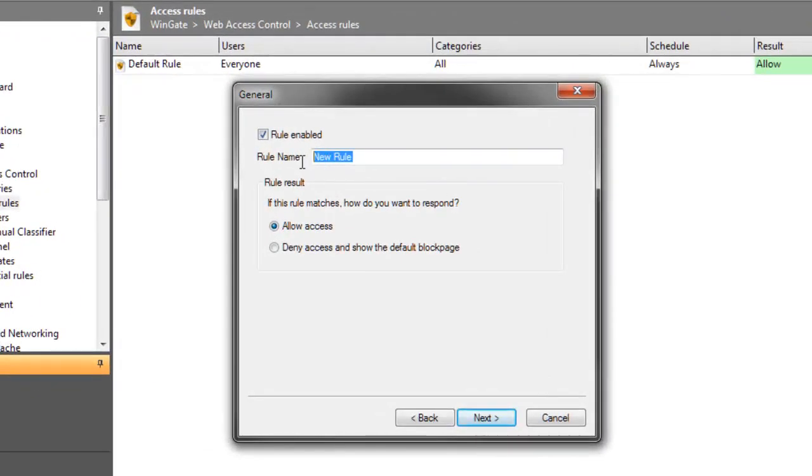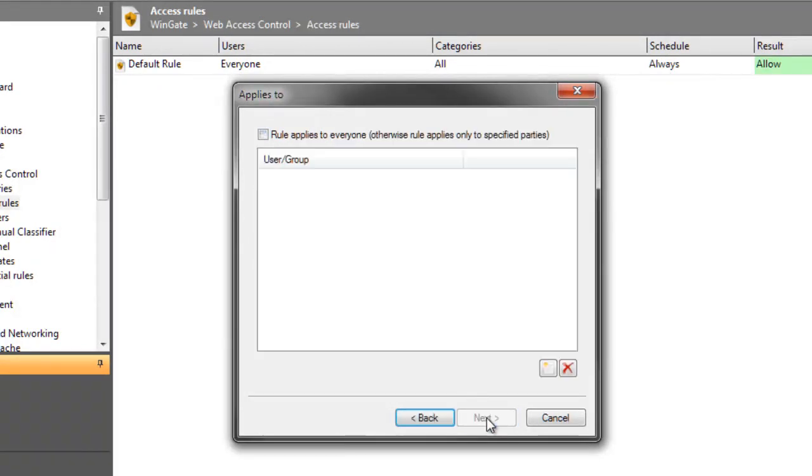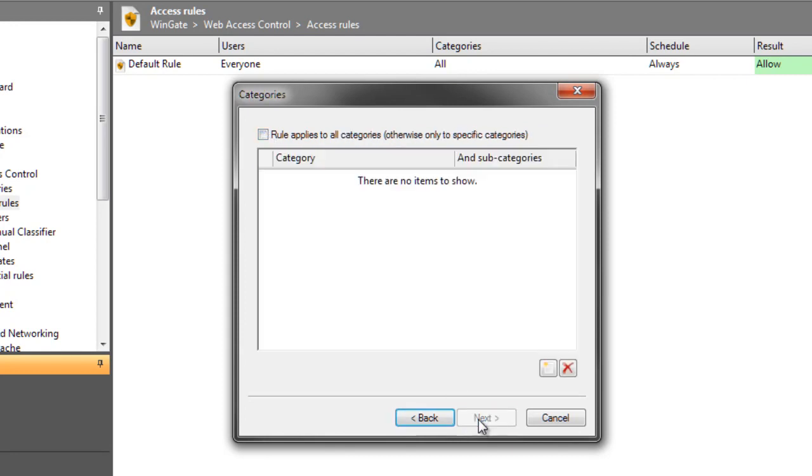I'll name the rule and then choose what is going to happen when this rule is hit, which is going to be deny. Now I can choose which user or group to apply my rule to. In this case, I want everyone to be denied access. Now I'm going to select which categories to apply this rule to. And I can have multiple categories here, but for now I just want my social media category.